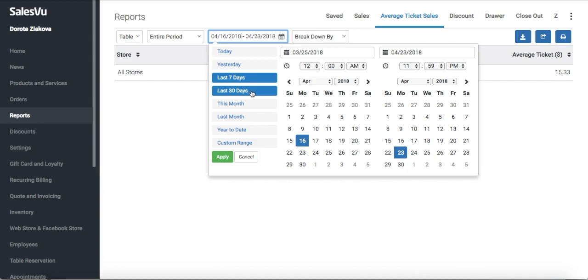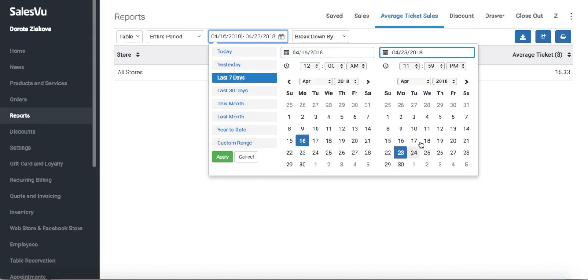Here we're going to do a completely custom date range. In this section we'll be selecting the start time and date, and here on the right side the end time and date.